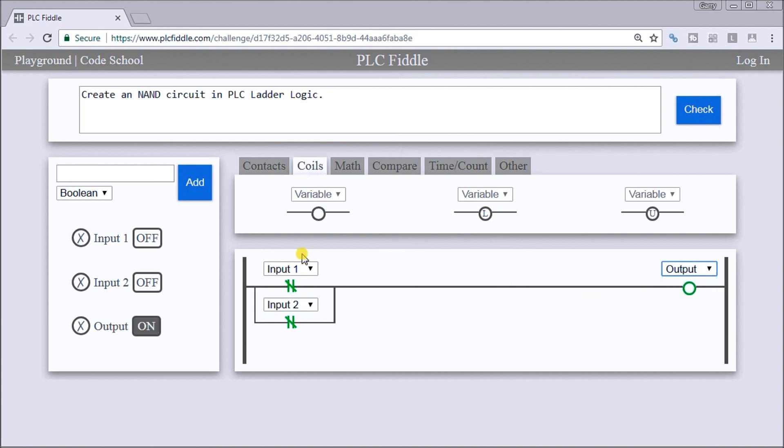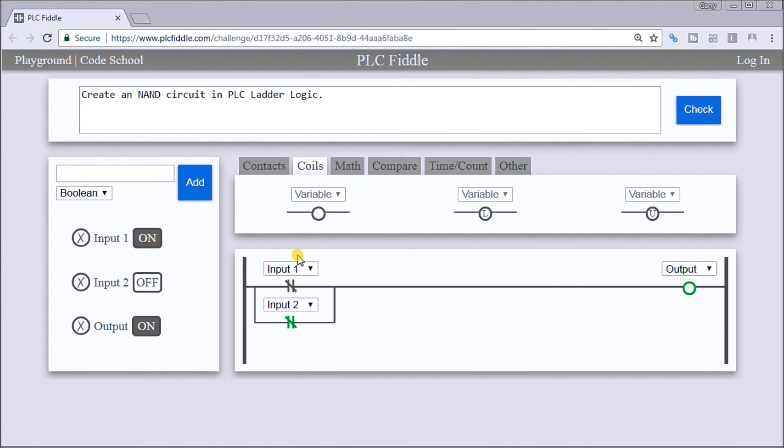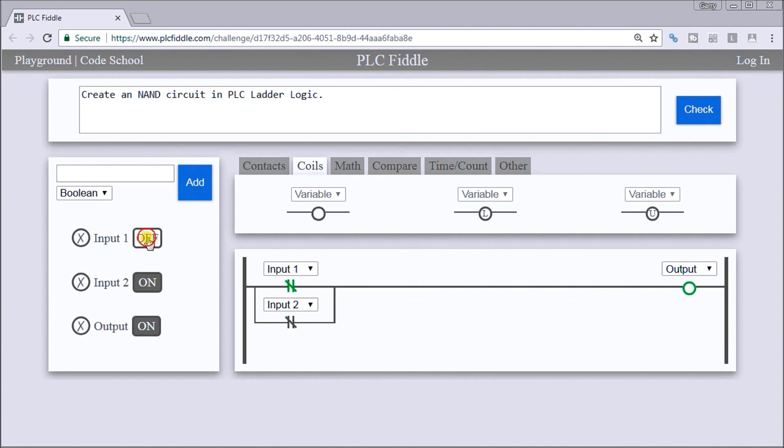We have both inputs off currently and our output is on. We have input 1 on, our output is on. We have input 2 on and input 1 off, we have our output still on.